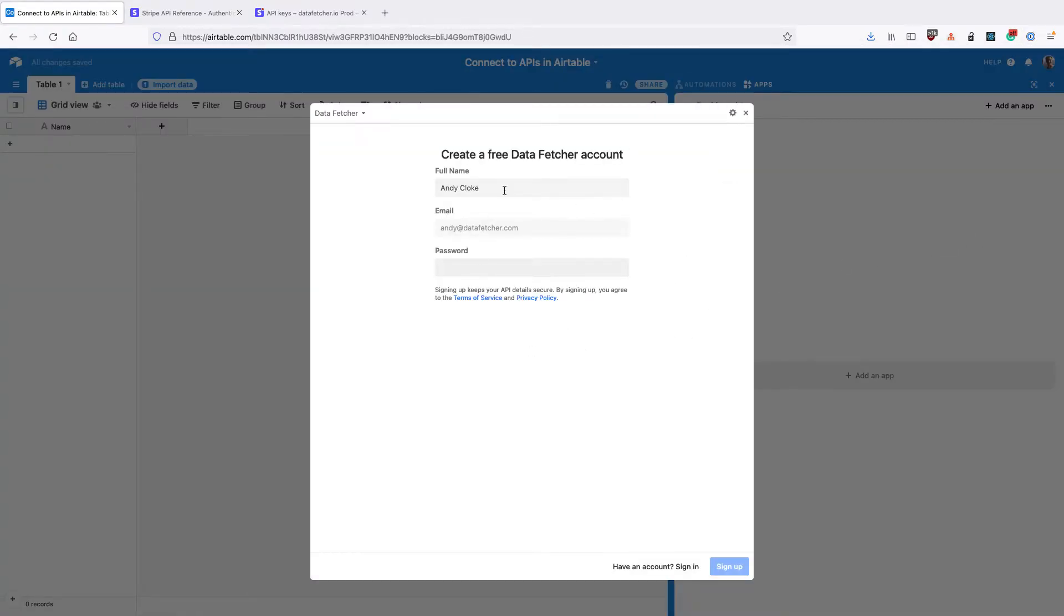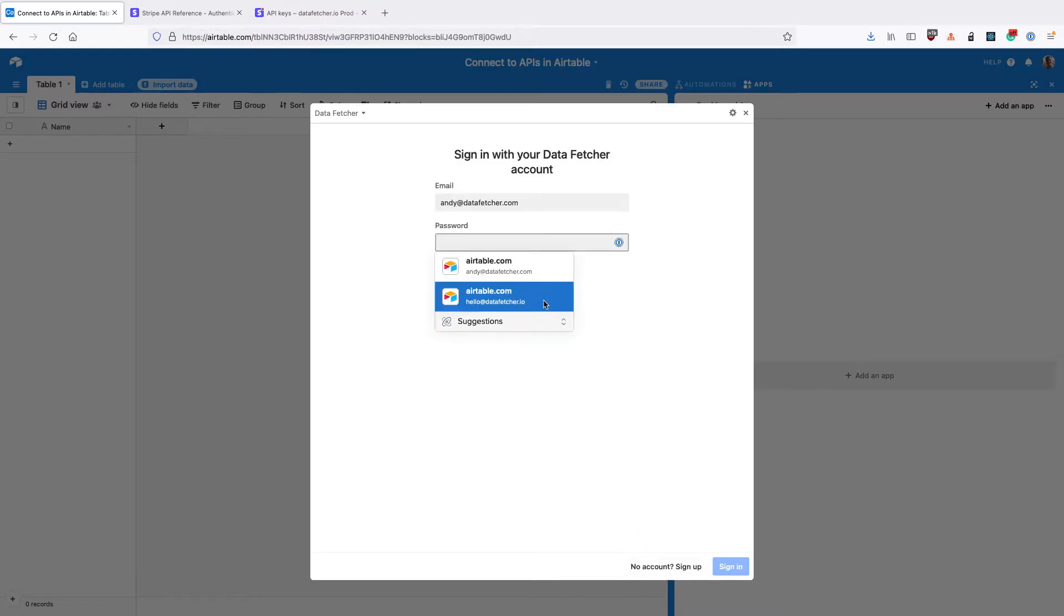Once you've done that, you'll be prompted to sign up for a free account or you can sign into your existing one.